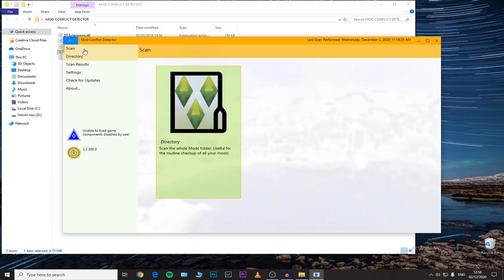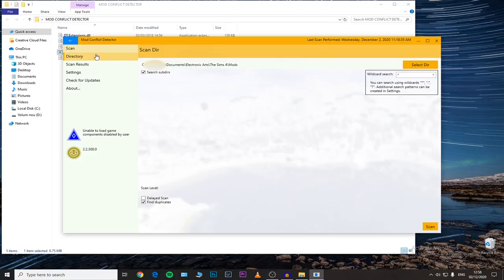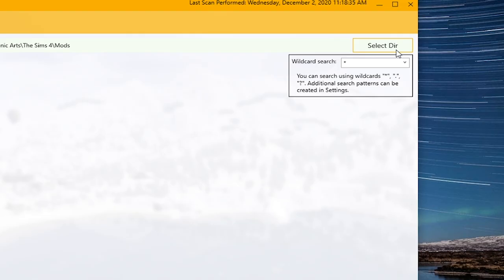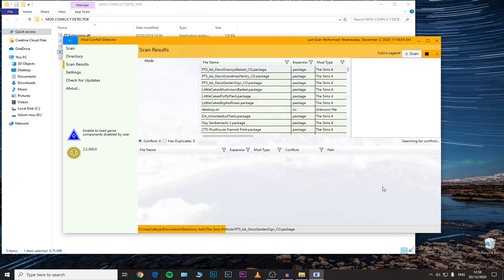We're going to click on the program and it's going to open this window. We'll go to Scan and then click on 'Directory Scan' — which is useful for the routine checkup of all your mods. As you can see, I already have the right path selected. You need to go to Documents > Electronic Arts > The Sims 4 > Mods folder. I already have it selected, so we'll hit the Scan button and see how it works.